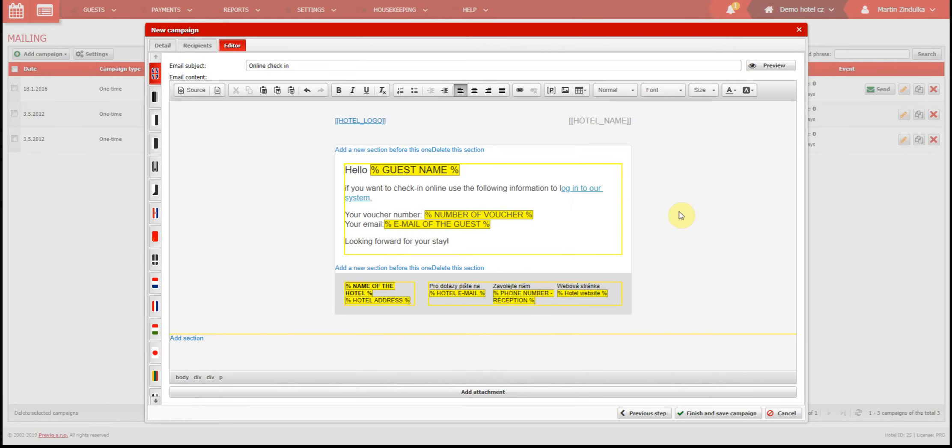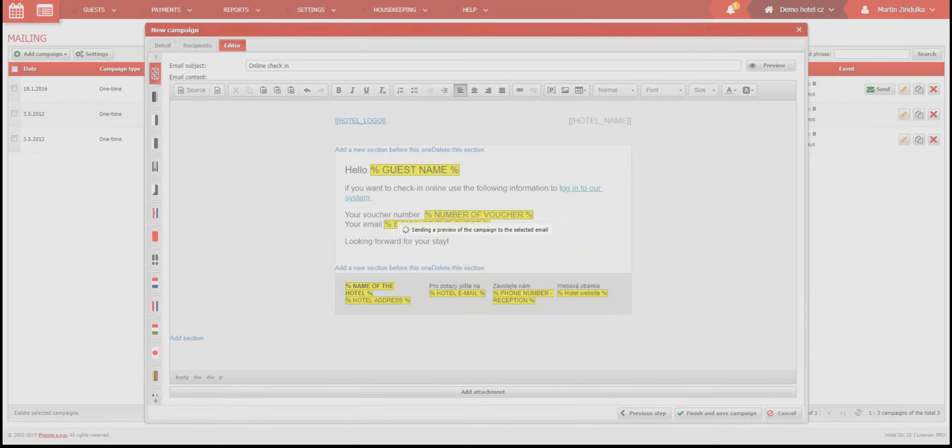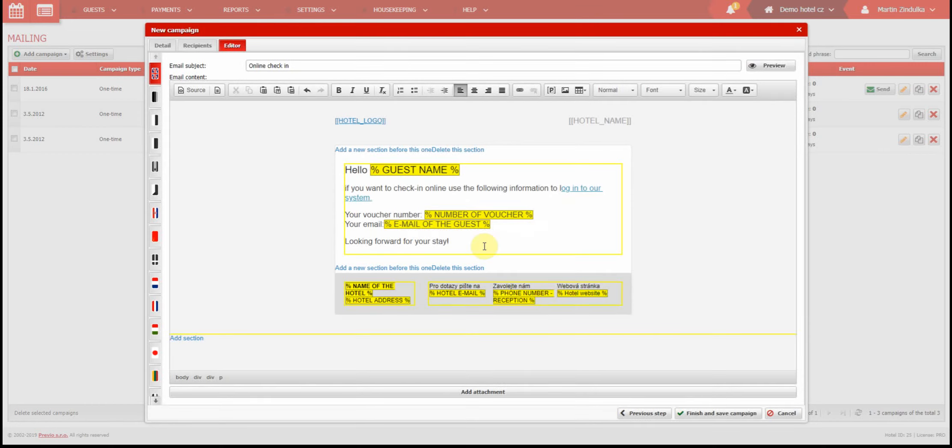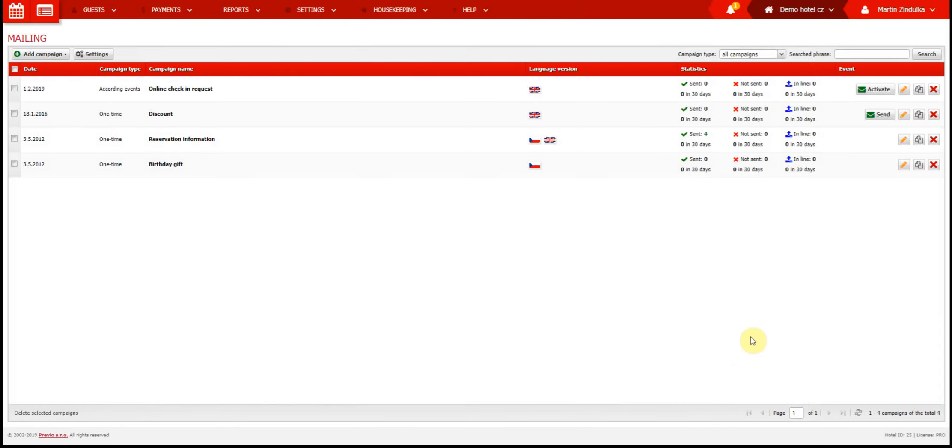When you have your campaign ready, it's vital to use the preview function, where you send the campaign to your personal email address. This way you can see how the email looks before you send it to your guests. Our campaign is now ready, but because it is an According to Events campaign, we have to activate it, like this.